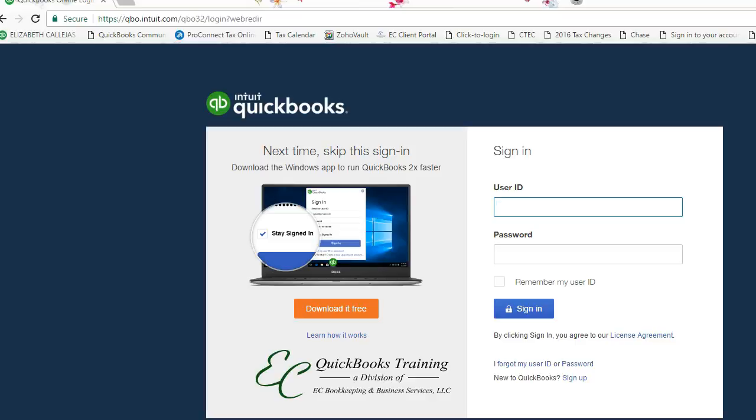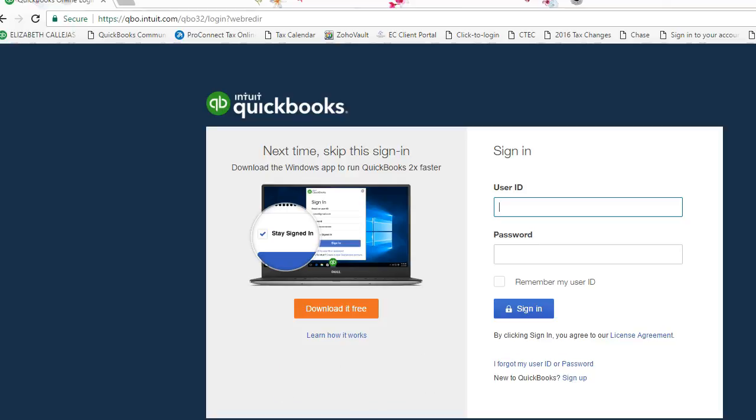Hello everyone, welcome to another QuickBooks tutorial with EC QuickBooks Training, where you can get how-tos, tips and tricks, and troubleshooting for QuickBooks. Today I'm going to show you how to test drive QuickBooks Online.